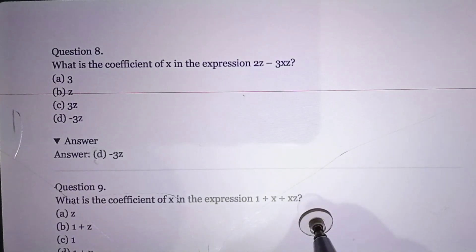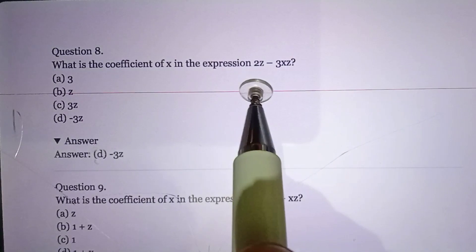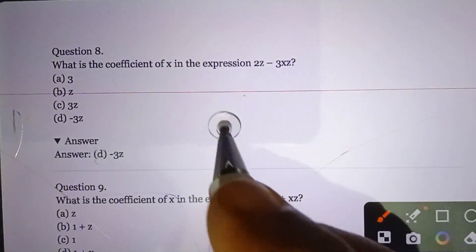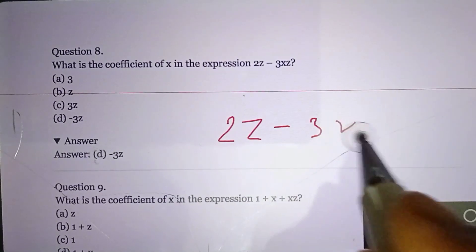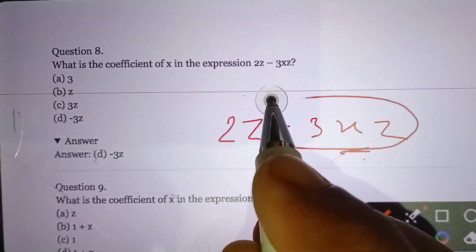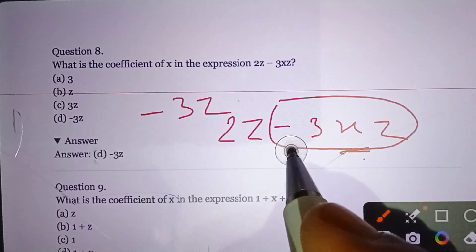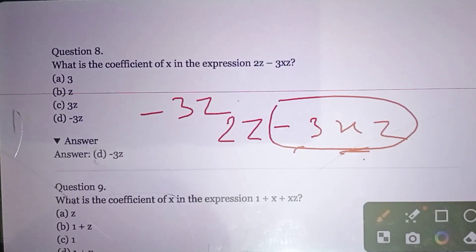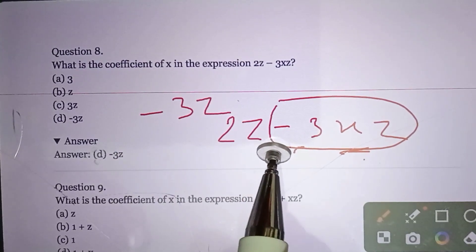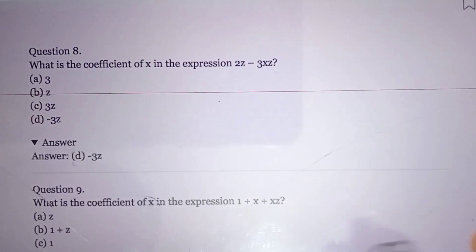Question number eight: What is the coefficient of x in the expression 2z − 3xz? We look at the term containing x, which is −3xz. Always keep the negative sign — never ignore it, especially in Olympiad and competitive exams. So the coefficient of x is −3z.